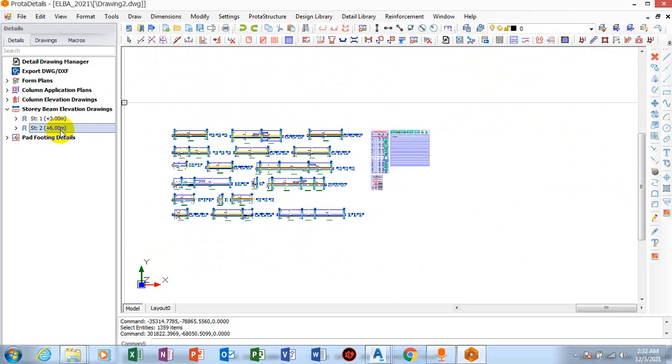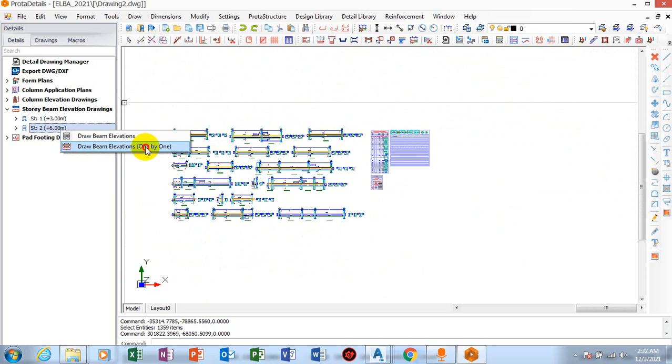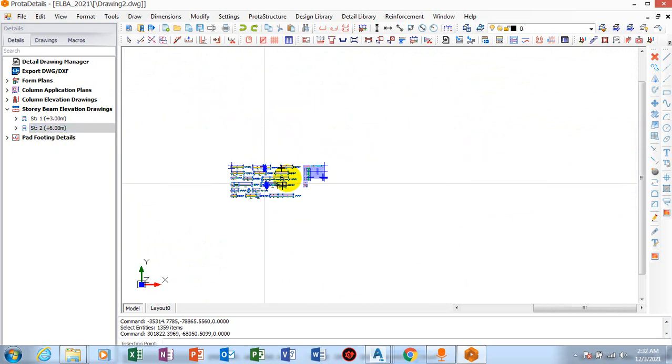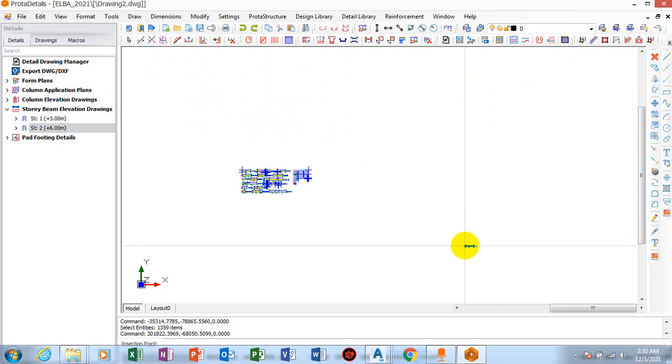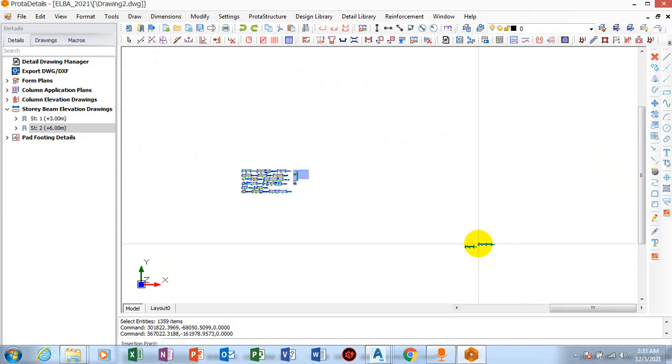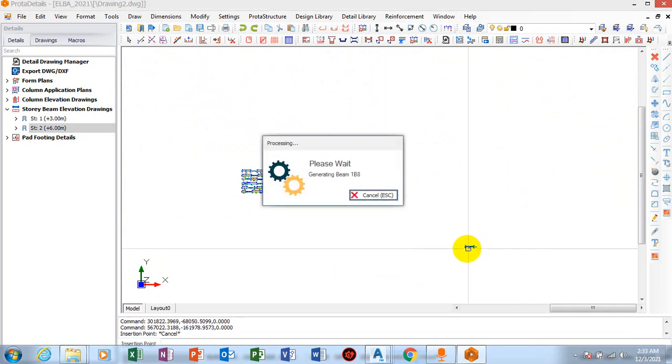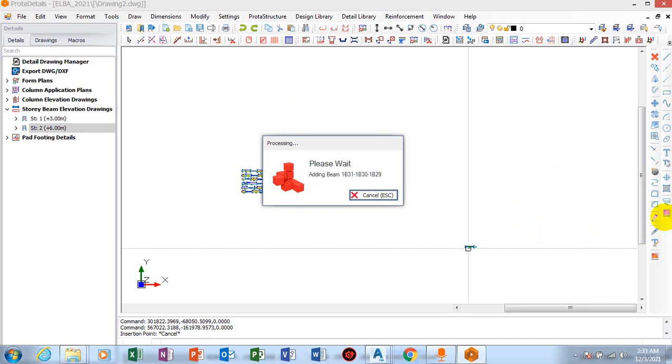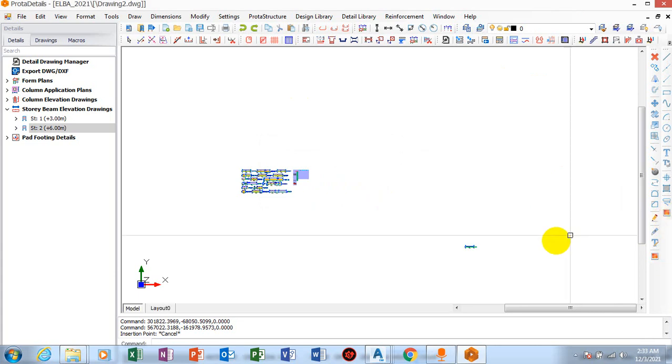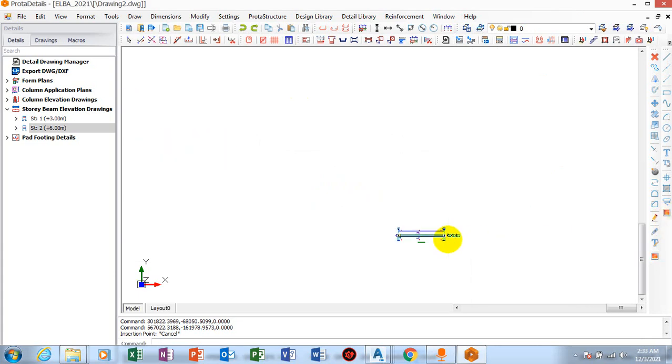Now let's come to beam two, and I'll click on draw beam elevation. So I'll come by this side. I don't want it to be attached. Sorry, I think I used the one by one. Sorry, that's not what I wanted to do, but good.